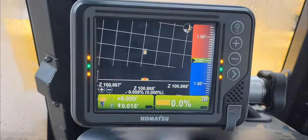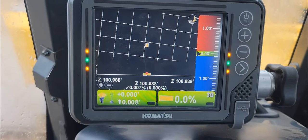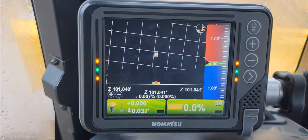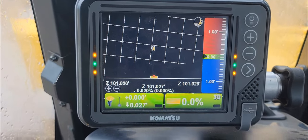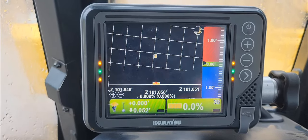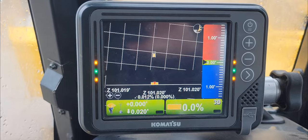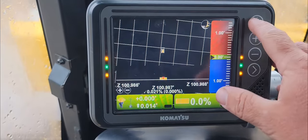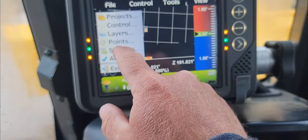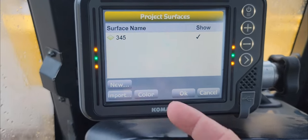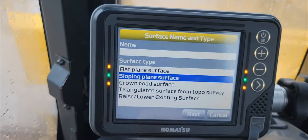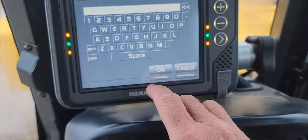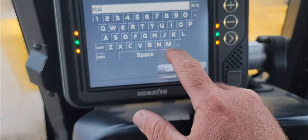I changed my zoom a little bit — last video was not hard to see but it could be a little more difficult. I'm going to walk you through a sloping plane surface. You can see we have a similar setup as the flat pad video, but we're going to surfaces just the same. We'll create a new one — sloping plane surface — and call it 'ramp'.